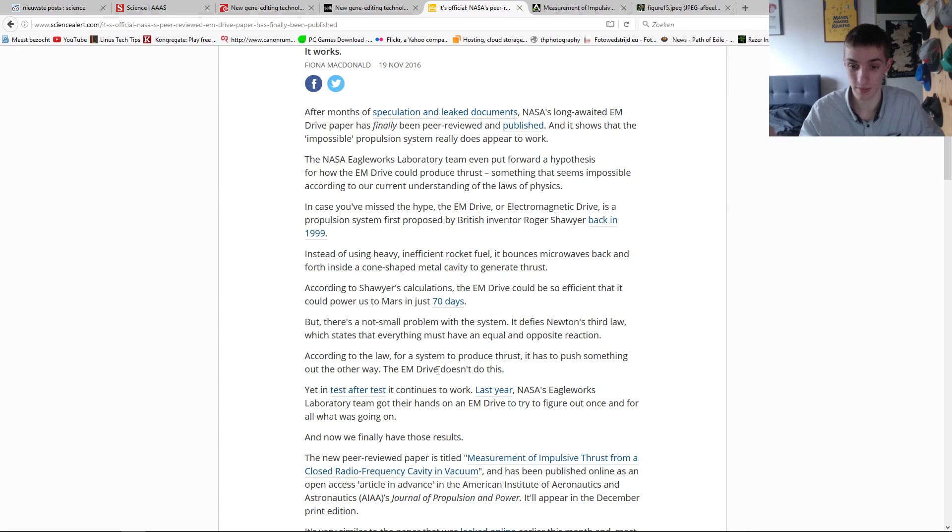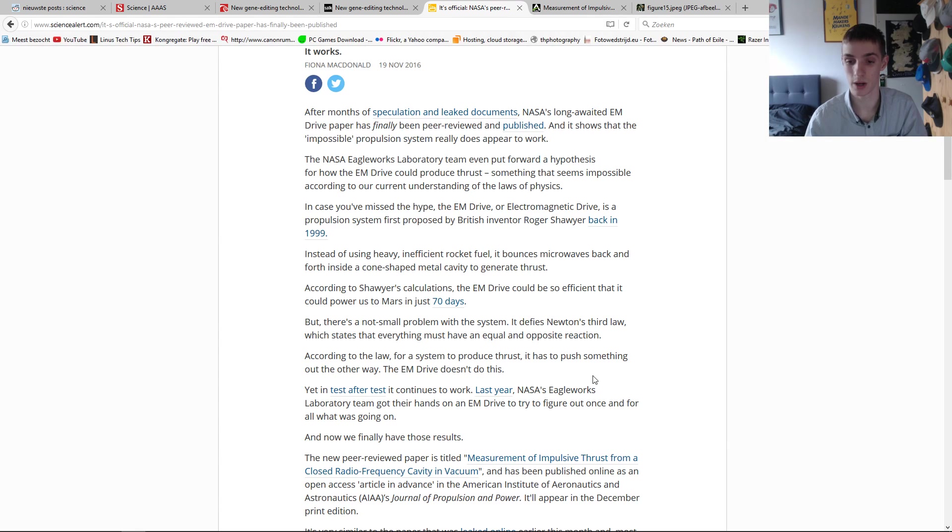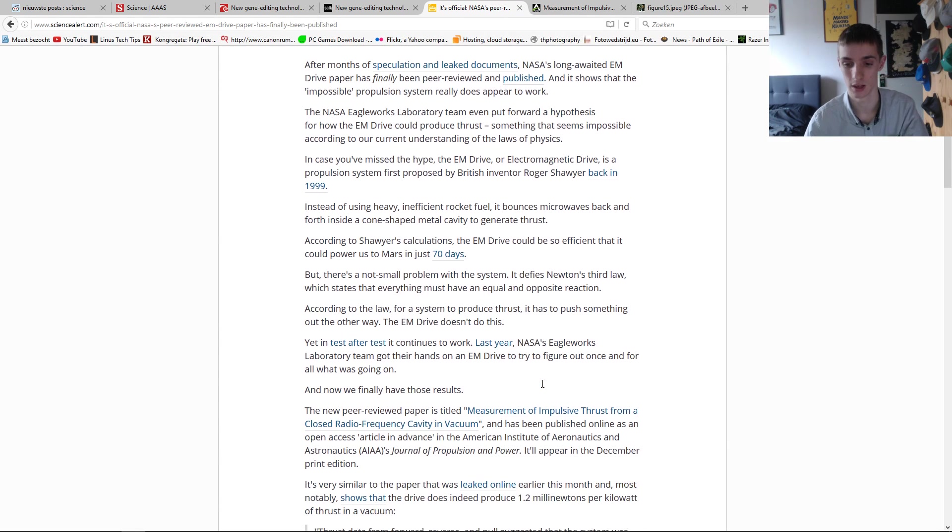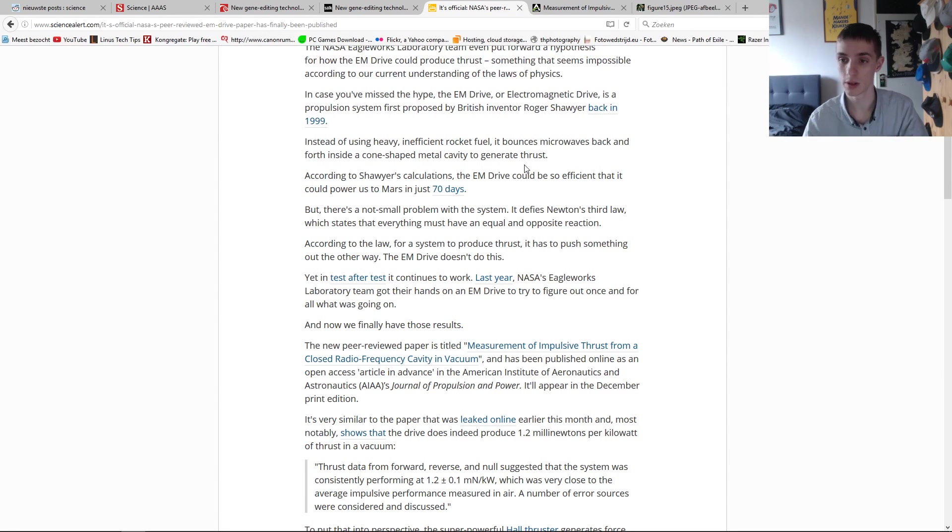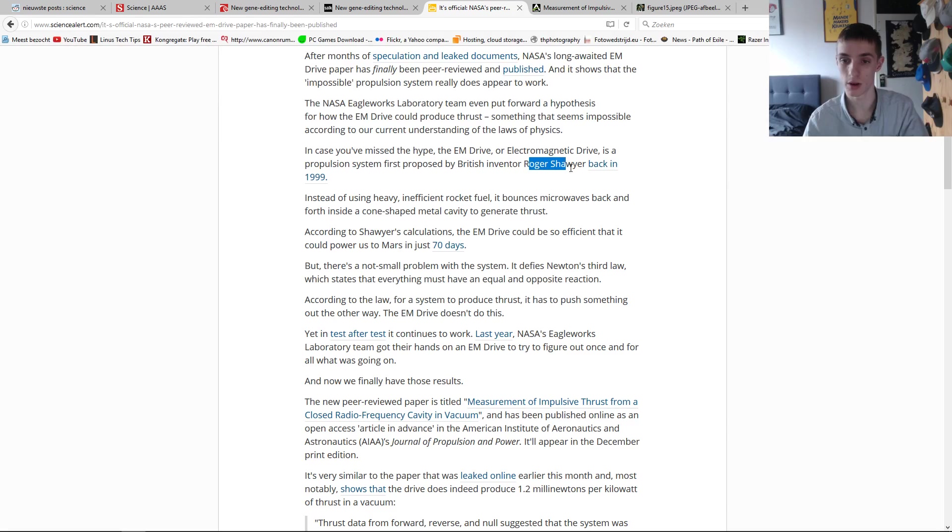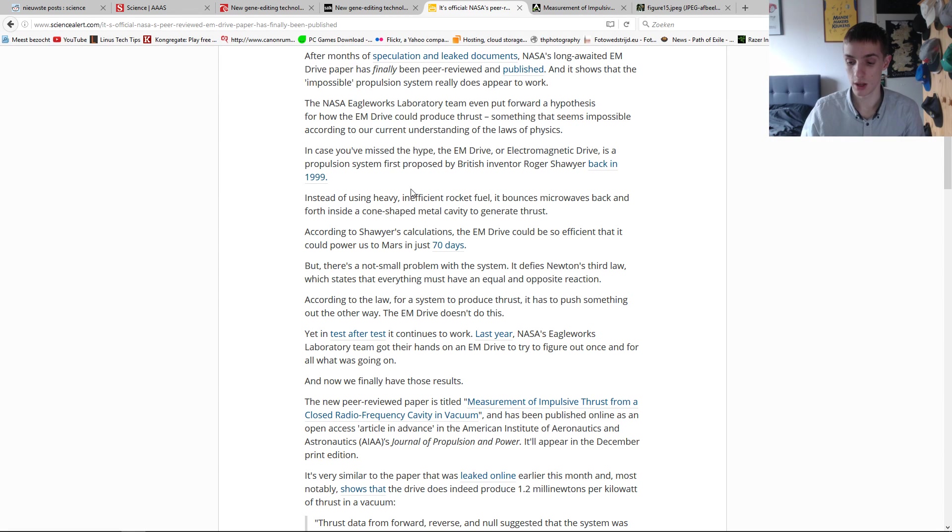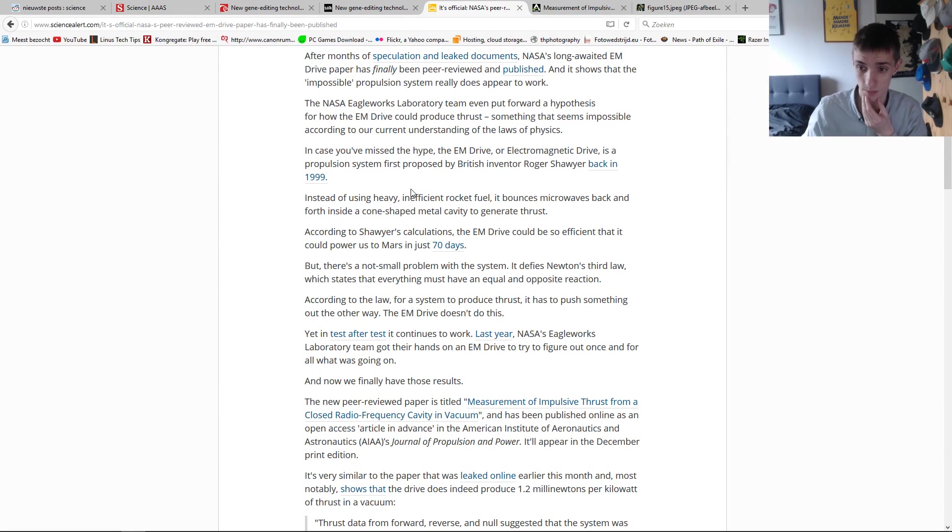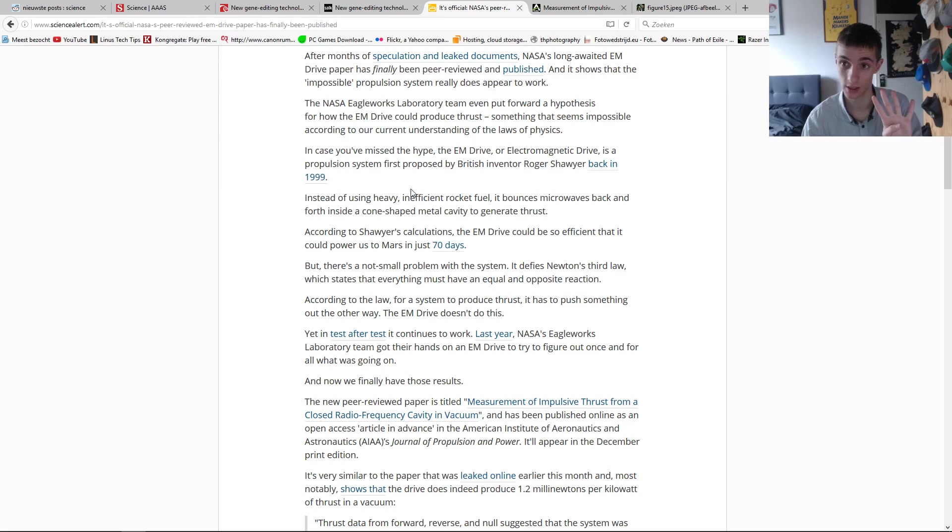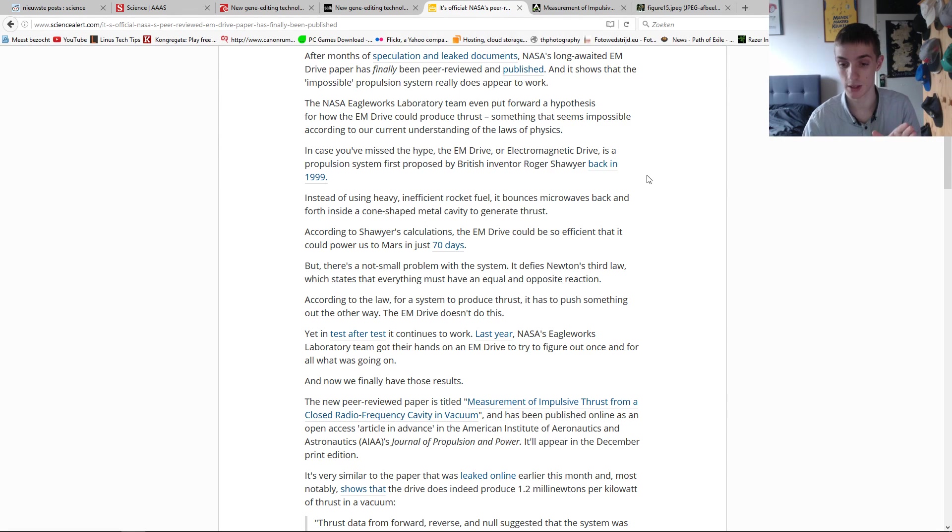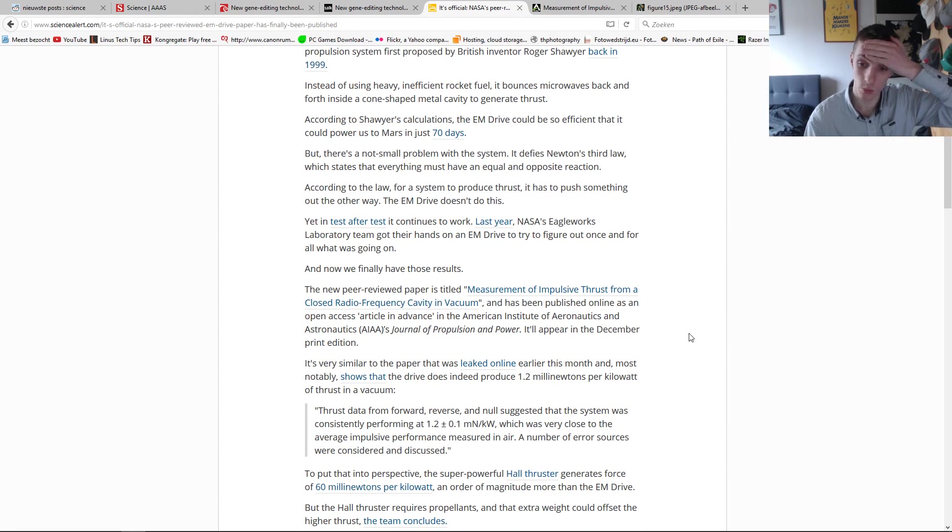But yeah, yet in test after test, it continues to work. Last year, NASA's Eagleworks Laboratory team got their hands on an EM drive to try to figure out once and for all what the hell is going on with this thing. So it has been made before. For example, the one of Roger Sawyer back in 1999. In the meantime, someone else tried to reproduce it and succeeded. China did it, I think. And there was another company. I'm not sure. At least another team also did it. So there were at least four cases that it seems to work. And this one from NASA is the first one that's been peer reviewed and approved by those peers. So yes. It's real.